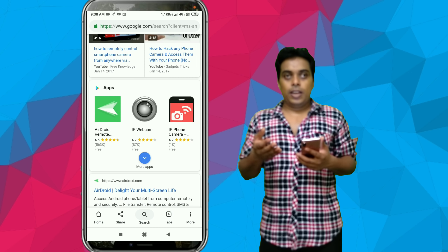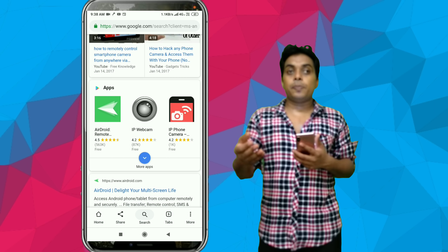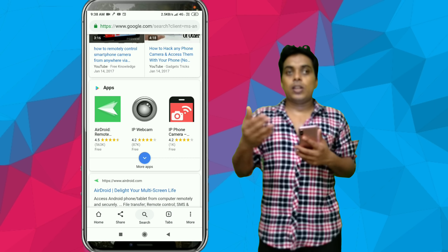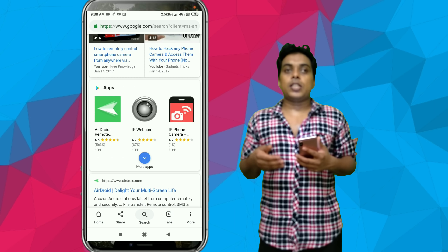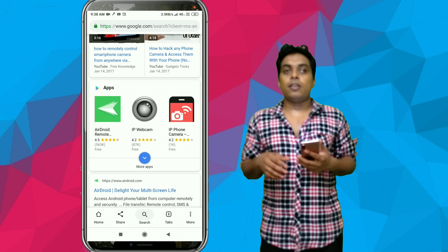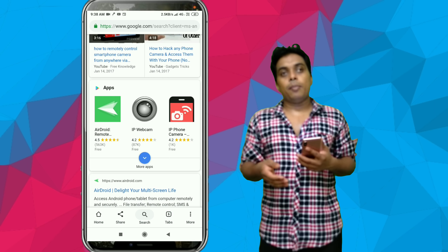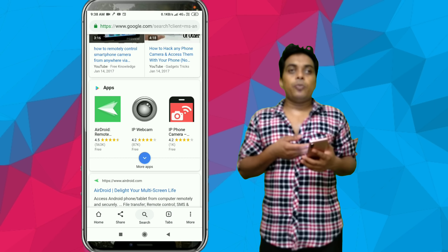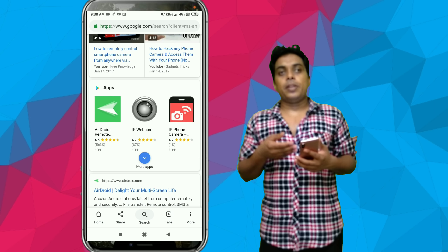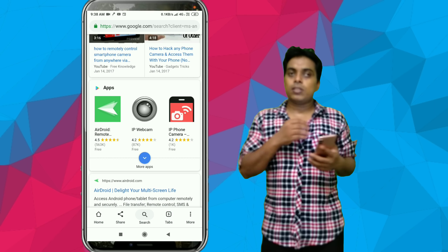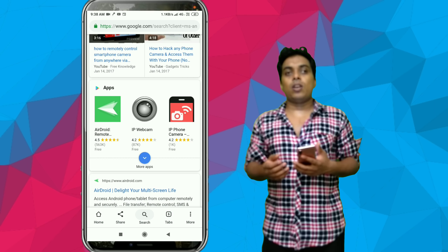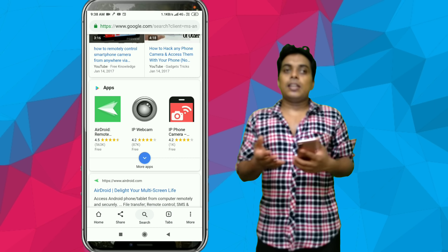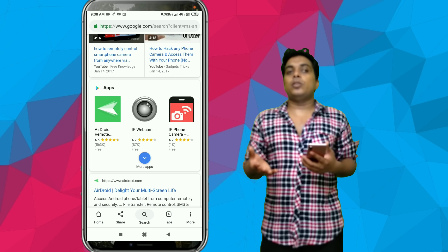You can also see live footage and record them. This is where you can also access a website. You can also find WhatsApp or Facebook. This Spy My Phone app is also working in the same way.